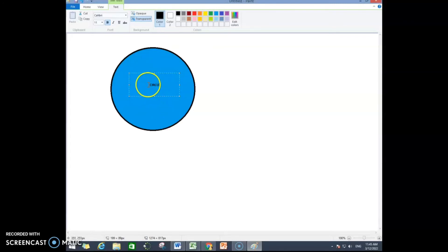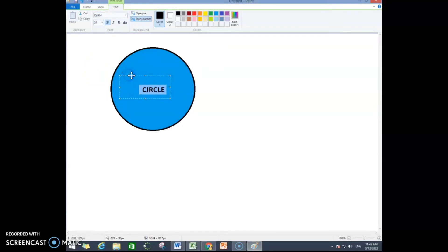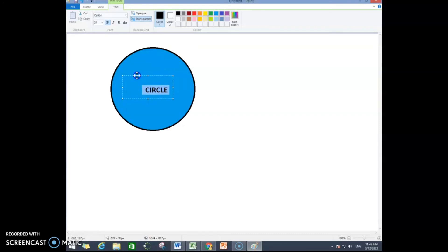Okay. If you need to increase your font size, you are going to select it and then click over here and increase your font like this. You can also grab and drag and drop this text box to any part of your shape.